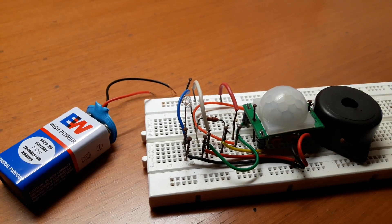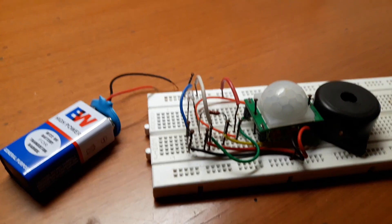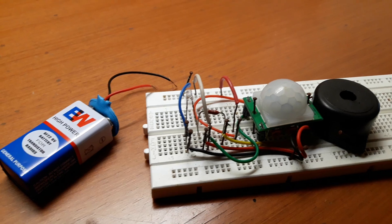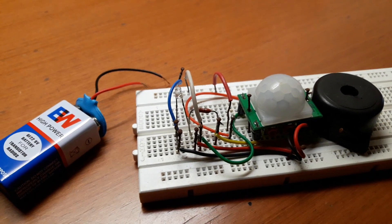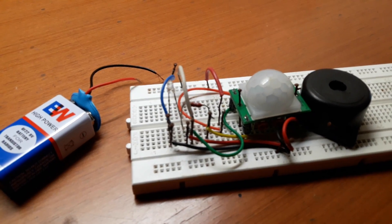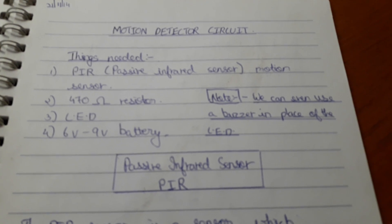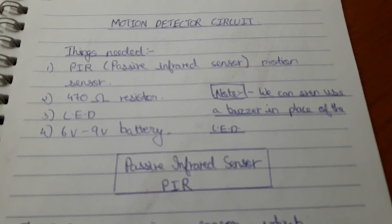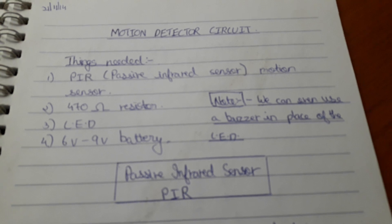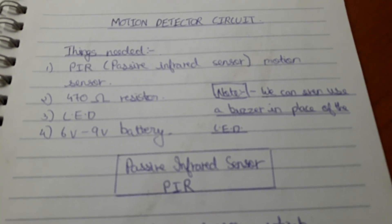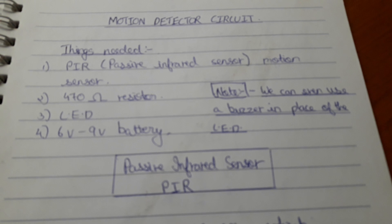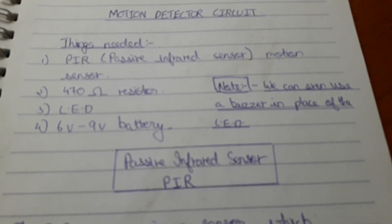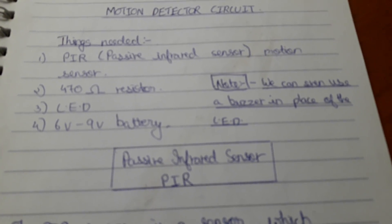Hey guys, I'm Trawal Raojo and in this video I'm going to show you how to make a motion detector on a breadboard. So now let's check the components needed. These are the important things which you require: a PIR motion sensor, a 470 ohm resistor, an LED, six to nine volt battery, and a breadboard of course.